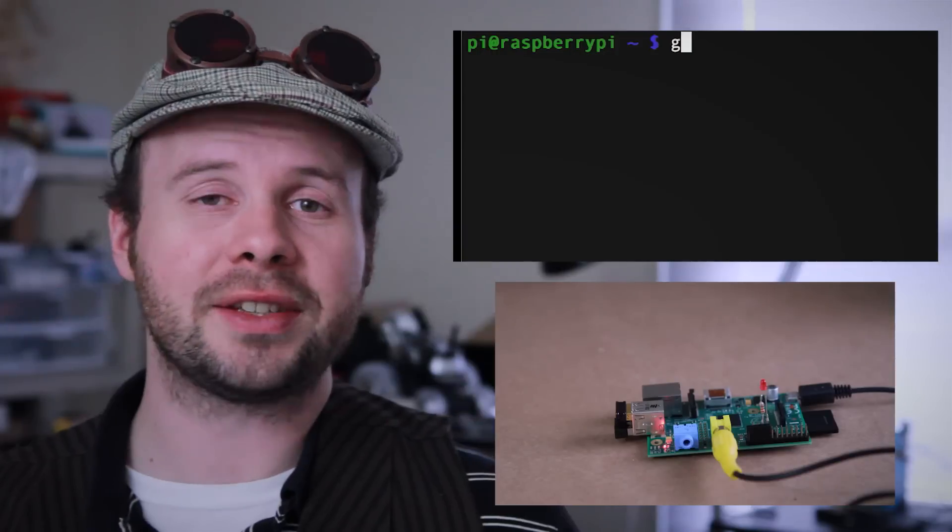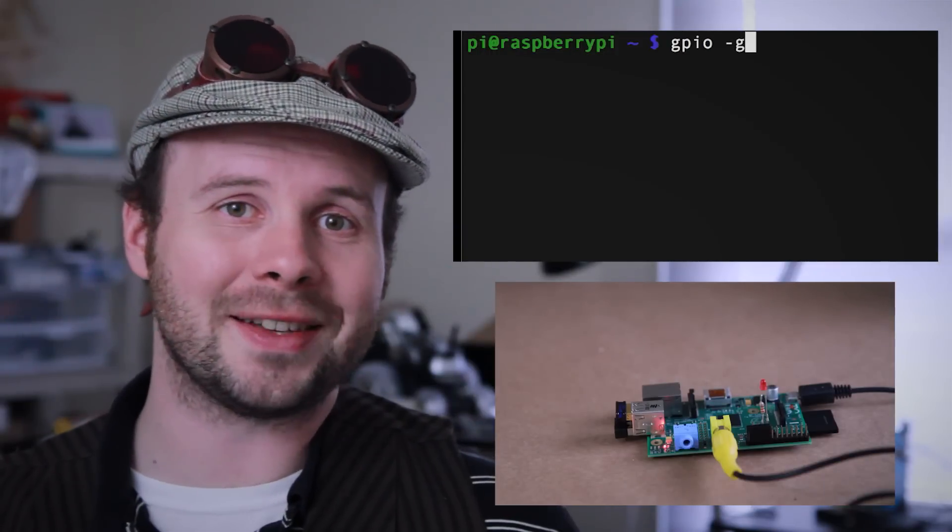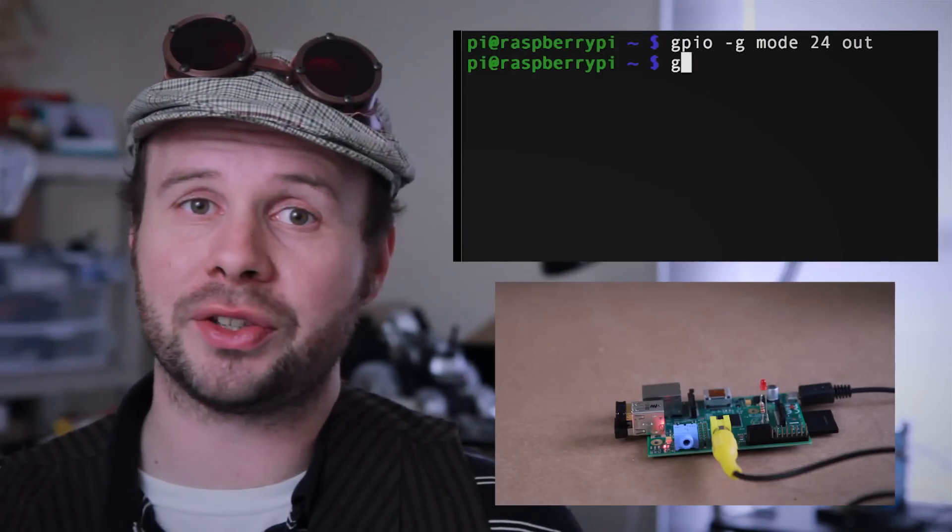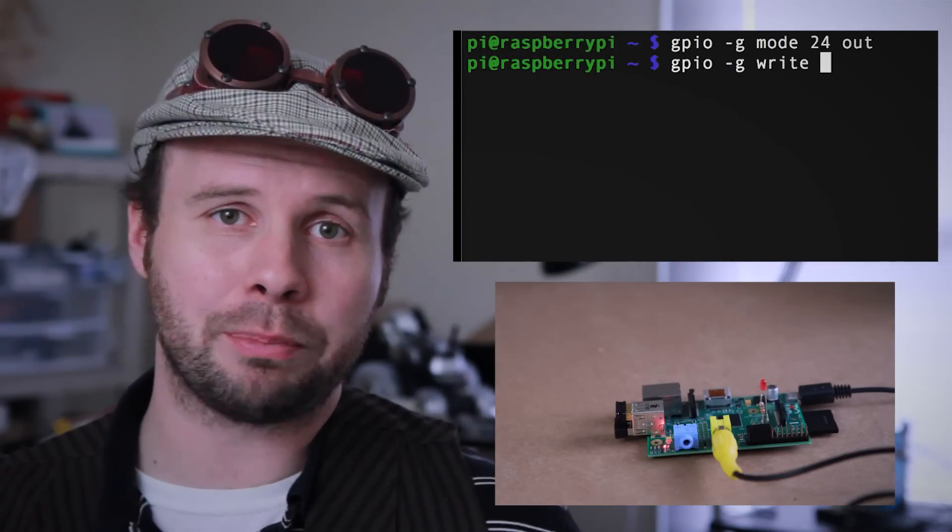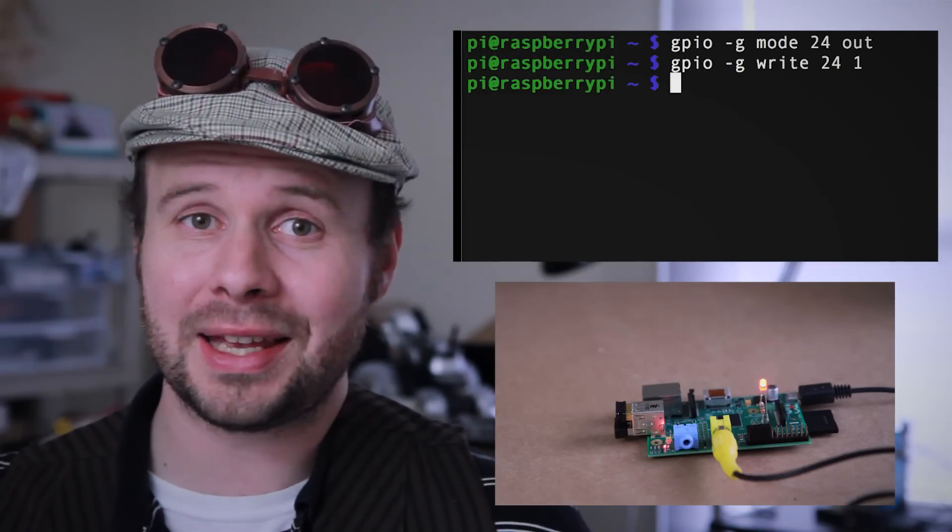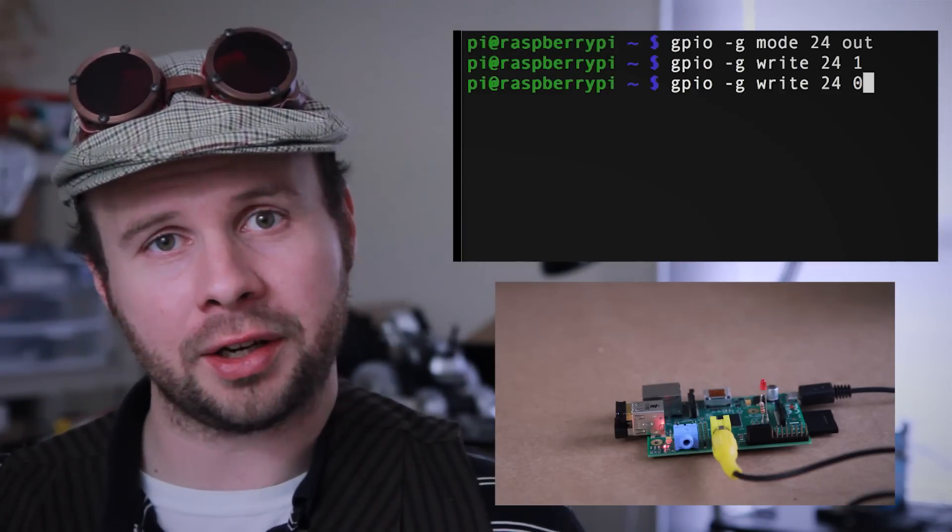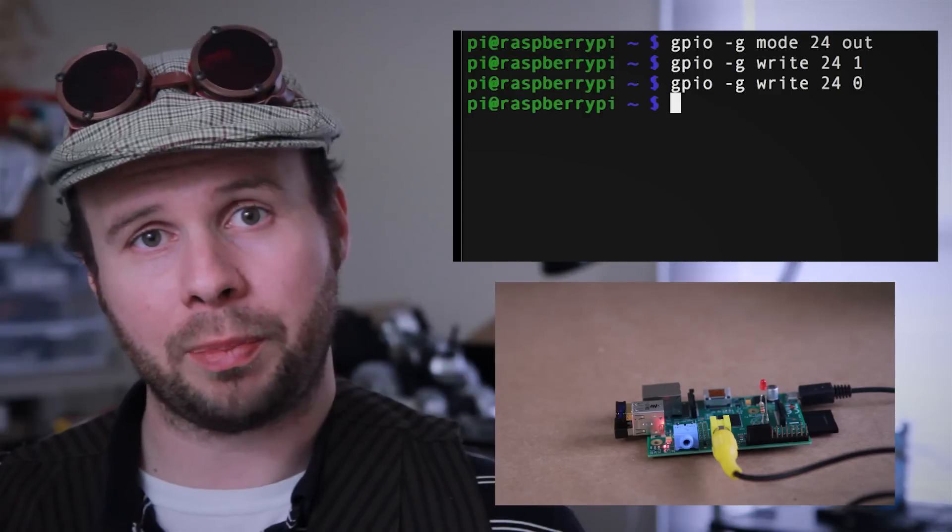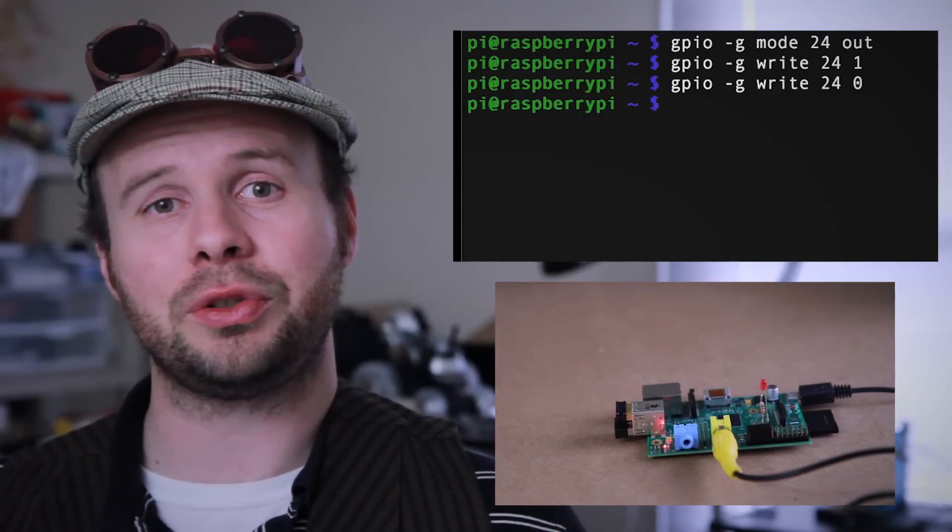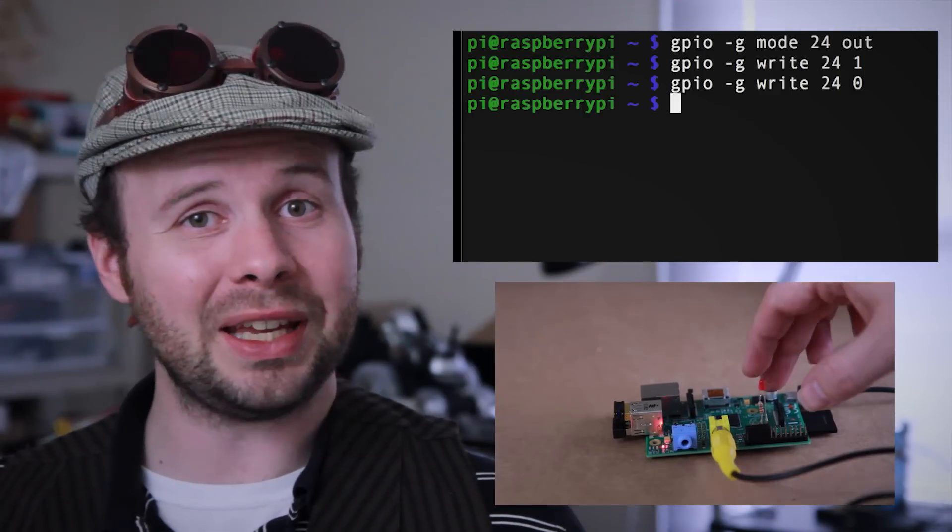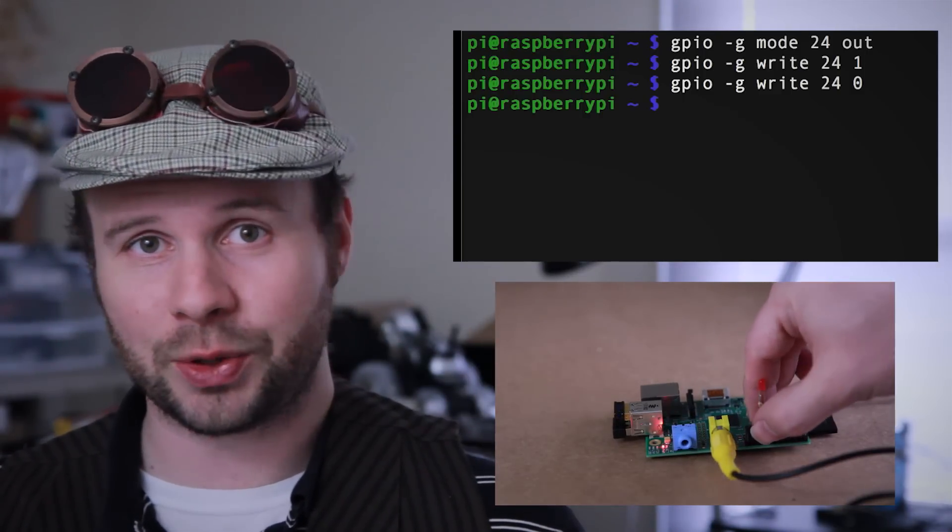The wiring pi software is what's key here, because it allows you to run simple commands through the terminal to turn the input-output pins on and off. But more importantly, it allows you to do this through PHP as well.